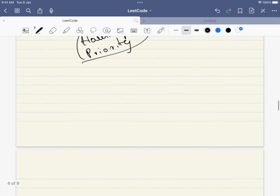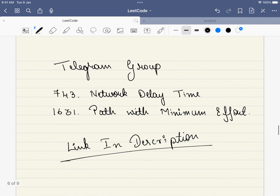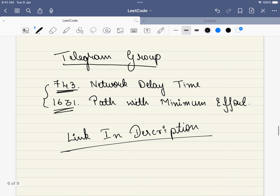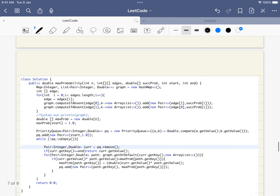Let's dive into the code. Before diving in, there are very similar problems that use the same Dijkstra's algorithm. If you want to discuss those problems, please consider joining the Telegram group — the link is mentioned in the description where we will be discussing the approach to these problems.